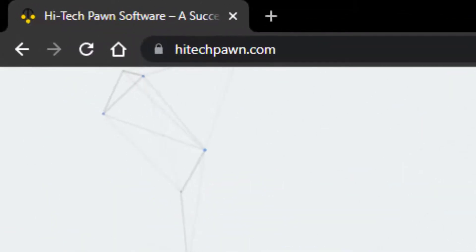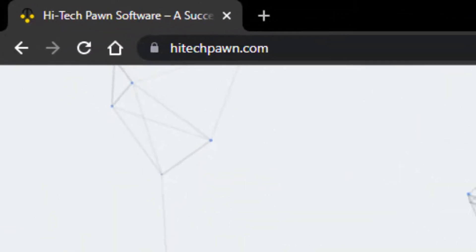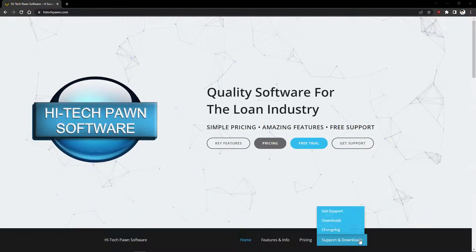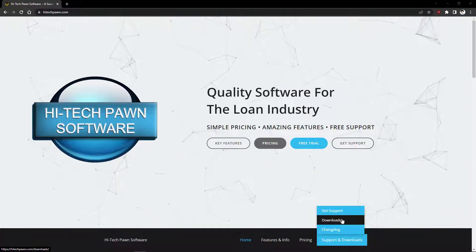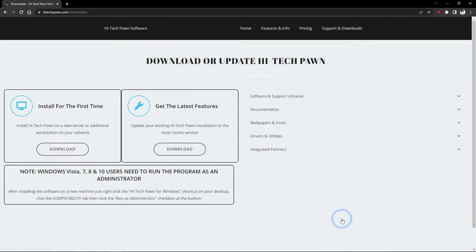So first go to our website HitechPawn.com, bottom right support and downloads, hit downloads.